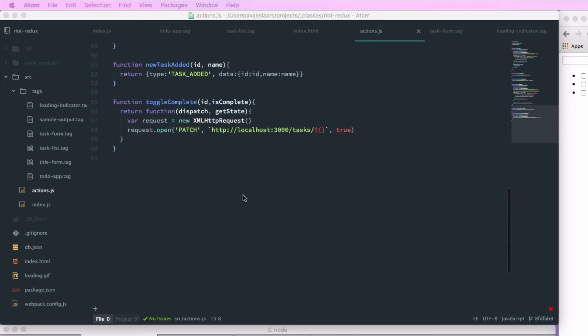A better option than string concatenation is to use the ES2015 string interpolation syntax. We'll wrap our string in backticks and use the dollar sign with curly braces to pass in our ID value. So we pass in ID from the function's arguments, and this creates our string that will map to localhost/tasks/1 or /2 or whatever that ID value is.